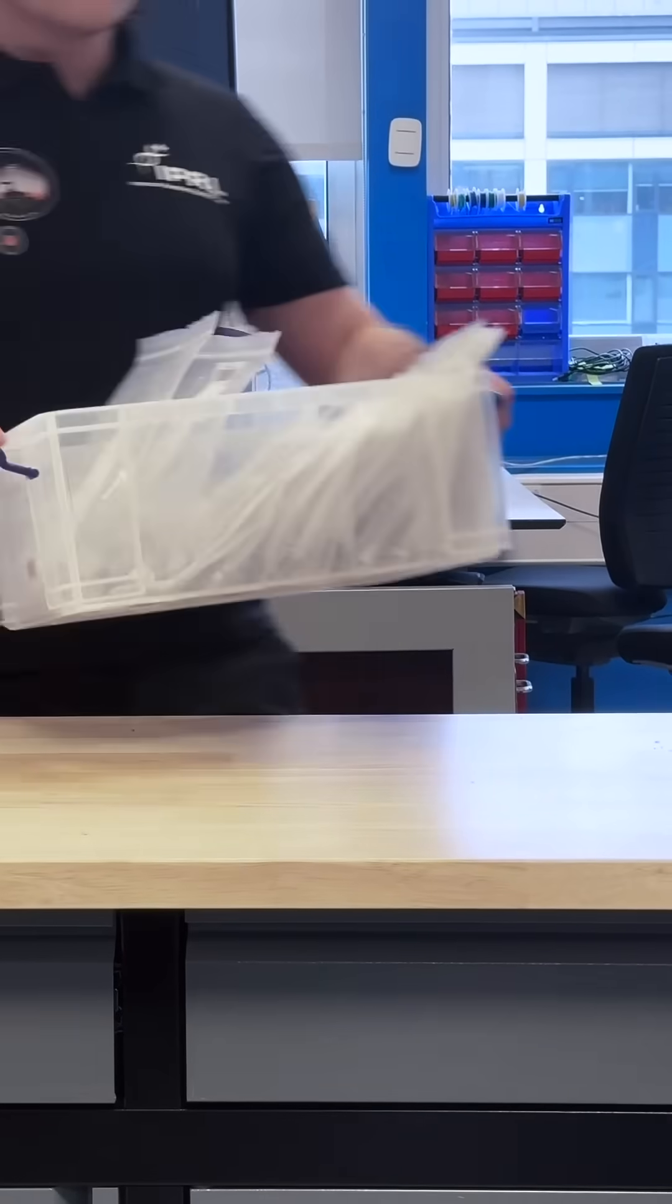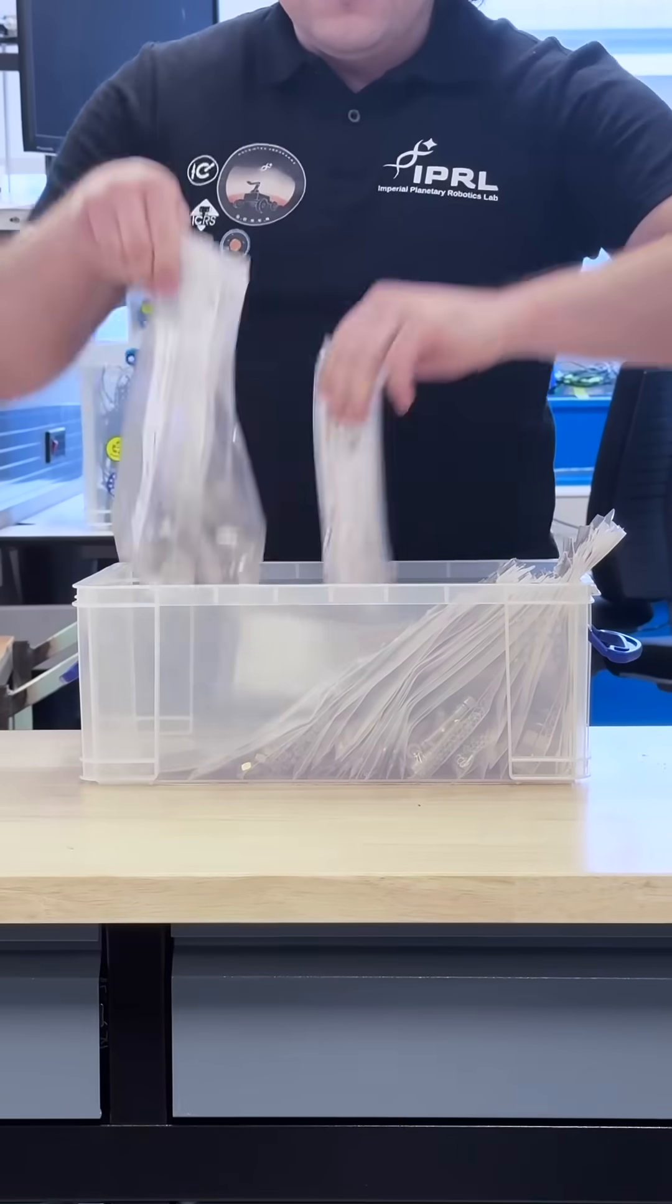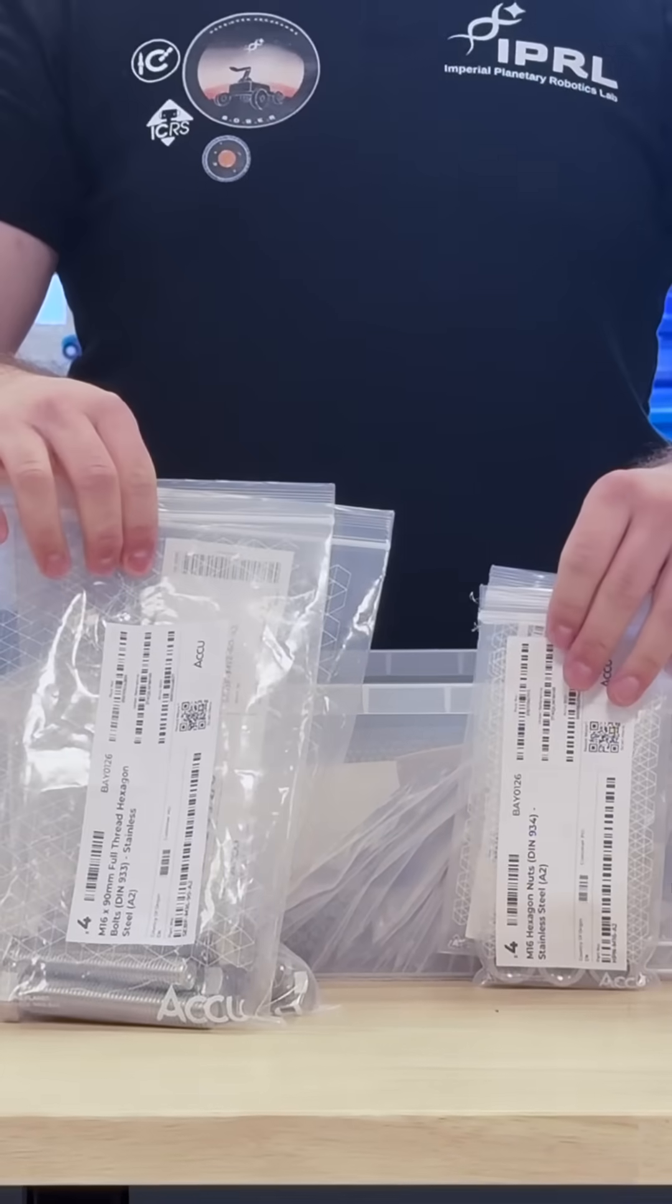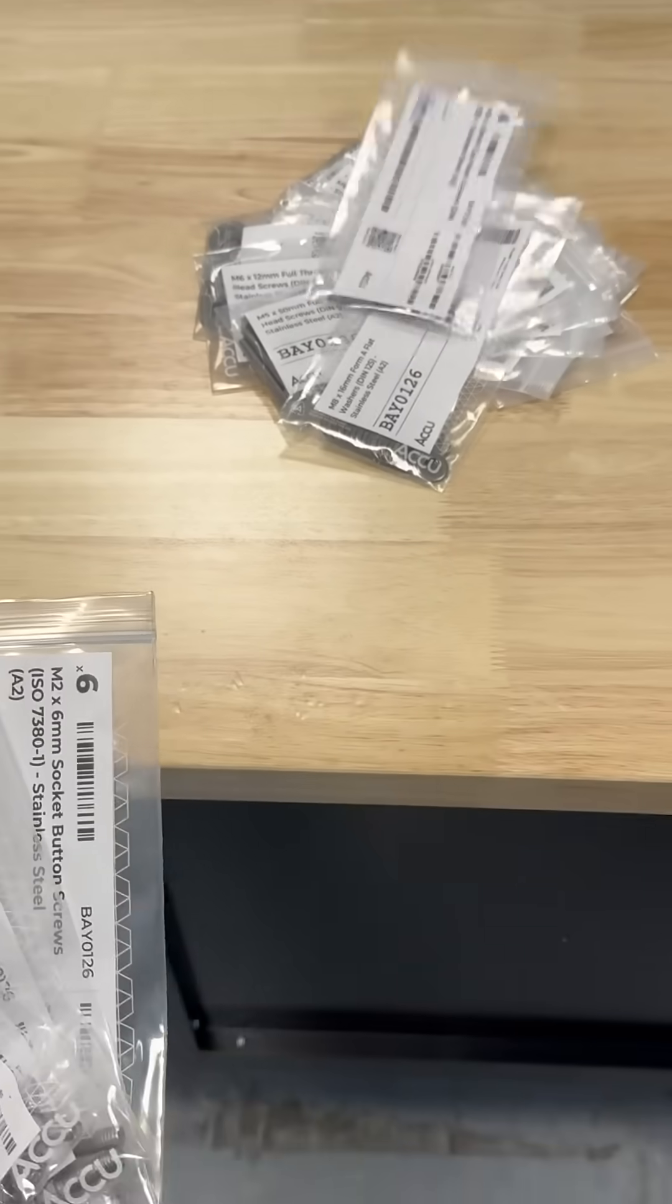Most of the components arrive the next day. Each packet is clearly labelled with the type of component inside, their quantity and unique code, so nothing will be lost. You can even trade them if you want.